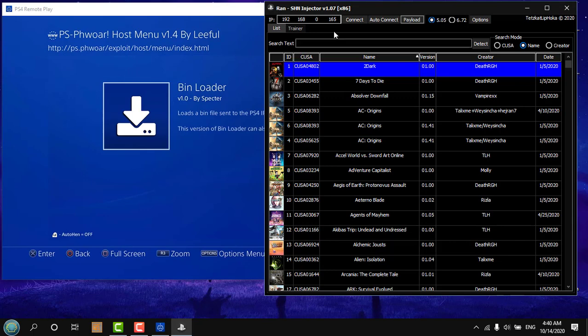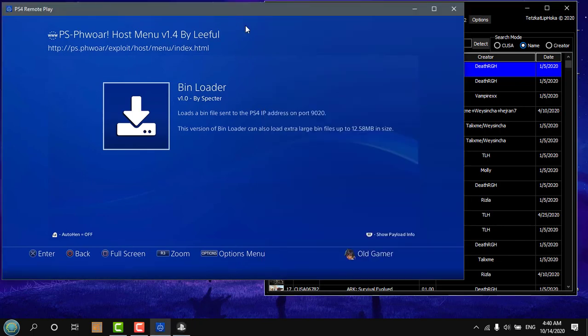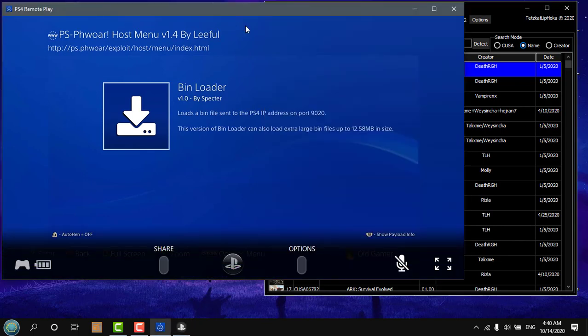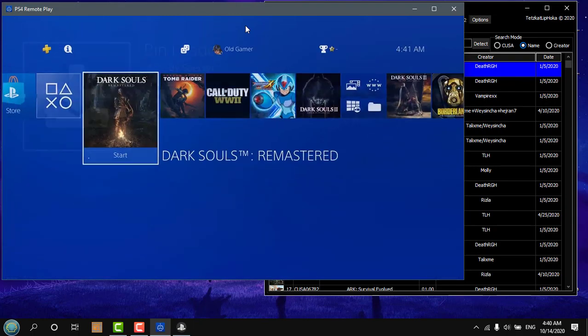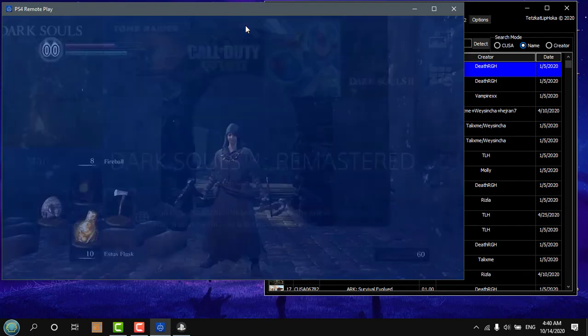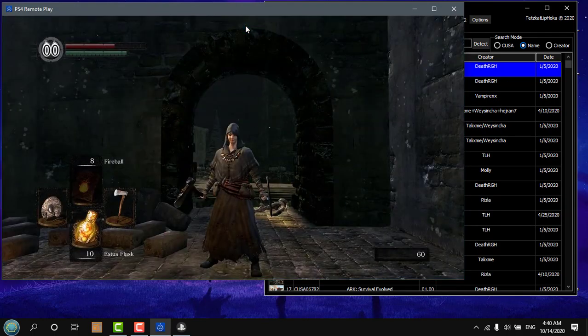Alright, once the payload is sent we're going to exit from this browser and go back to our main game.